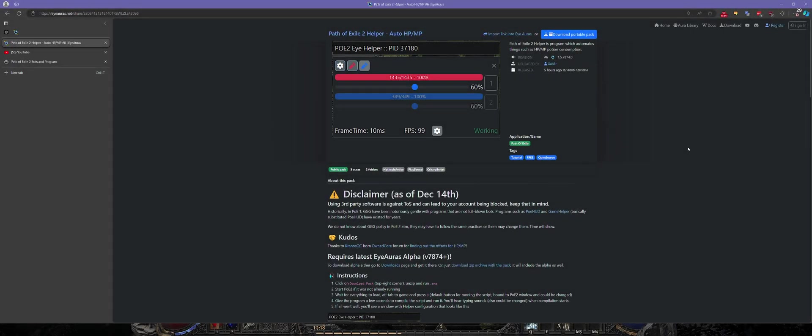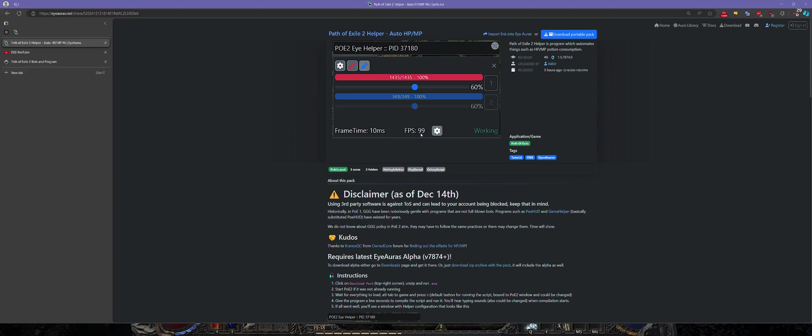Hey, it is Xaber once again and today I wanted to show you a small pack of Auras which I have created for Path of Exile. Its primary responsibility is pressing MP and HP potions for you using memory read.